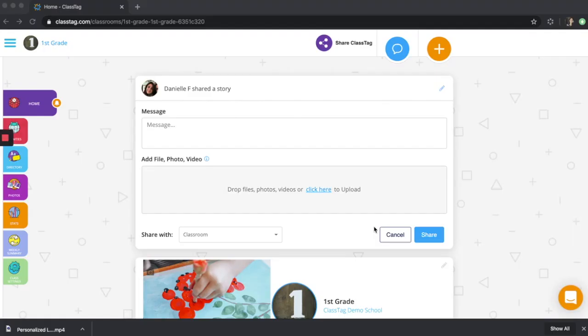There are multiple ways that you can send files, photos, videos, and links to ClassTag.